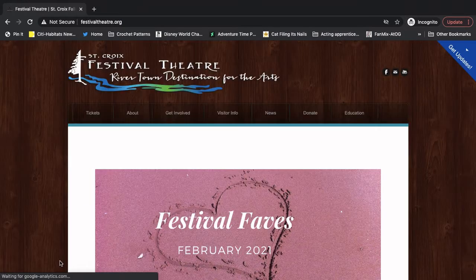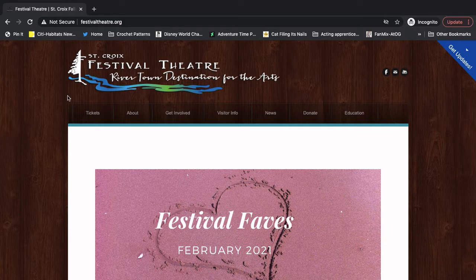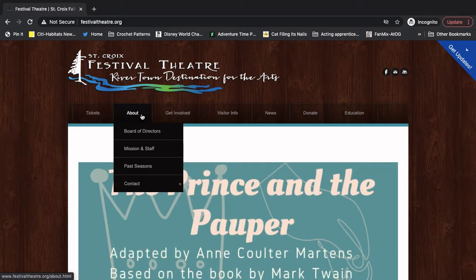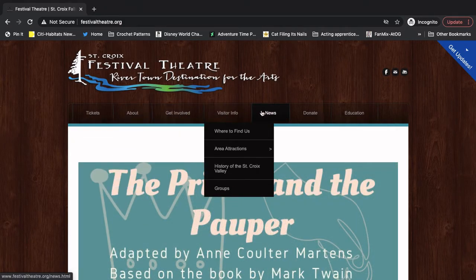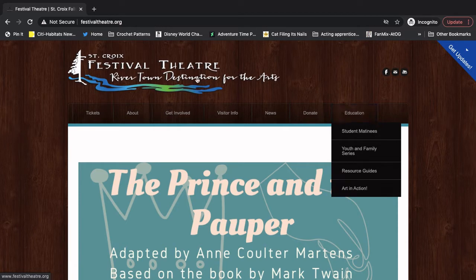And this pulls up our website homepage. There's a lot going on here. You can see you can get tickets, our info, get involved, visit info, news, donate, education, tons of stuff.